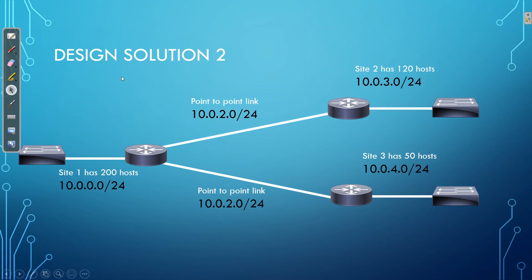Now, design solution 2, this is where we use subnetting. So obviously, let's say we've got 300 branch sites. We need to be able to have 300 subnets. So we use a Class A network, we subnet that down, which gives us more than enough subnets available to meet our requirements. And we also have enough IP addresses for each host.